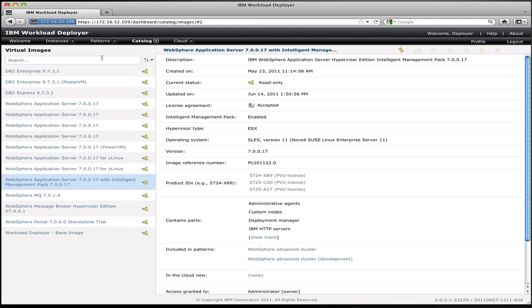So, for example, for WebSphere, you have parts that represent app server nodes, parts that represent deployment managers, parts that represent web servers, all coming out of the same image. Now, how do I actually use these images?